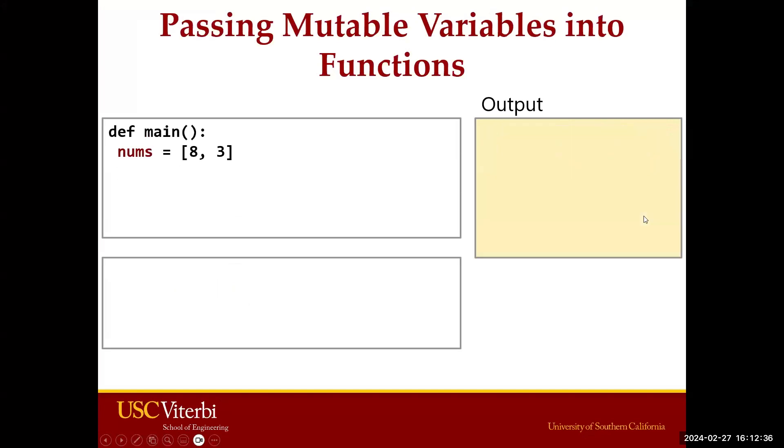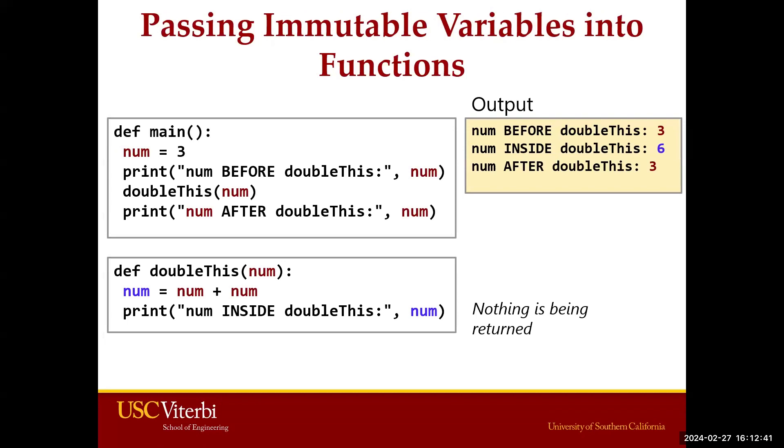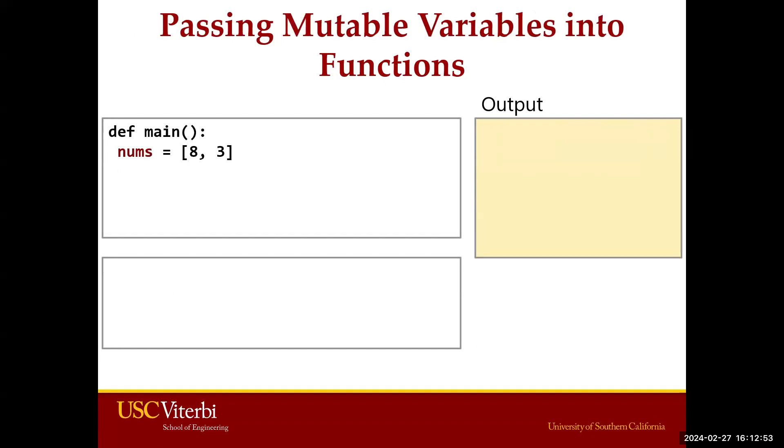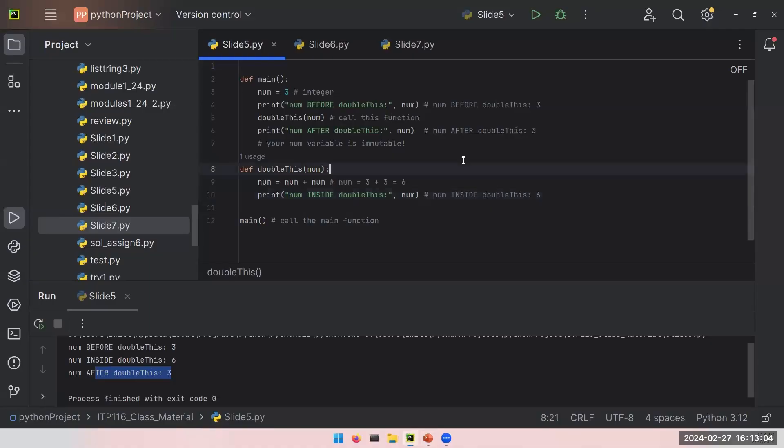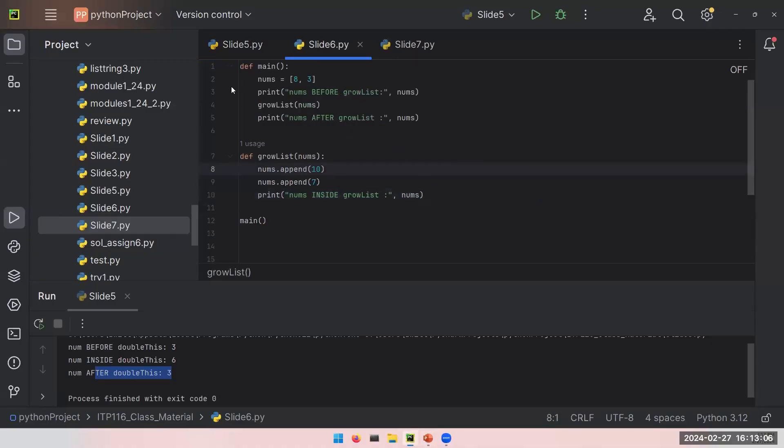Let's go back to our PowerPoint. What would happen if we pass an immutable variable? Remember that integers, booleans, strings, we have worked with these in this class, floats, they are all immutable. Remember that list variable is mutable. And now you can check this slide on your own time, but I also want to show it on PyCharm.